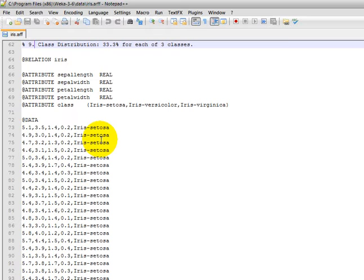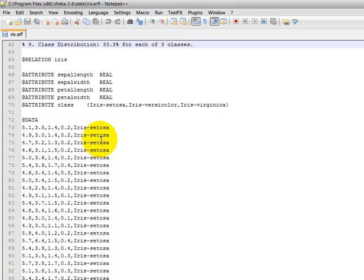In this iris.arff file, you can see that we have five features or attributes: sepal length, sepal width, petal length, petal width, and class. You can see that sepal length values are considered as real numbers, and we can have some data here like 5.1, 4.9, and so on.